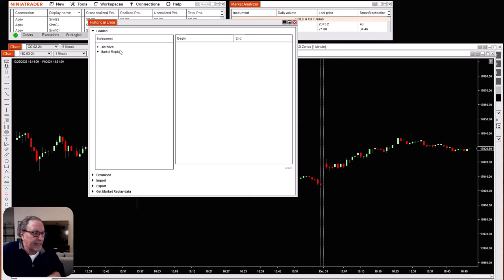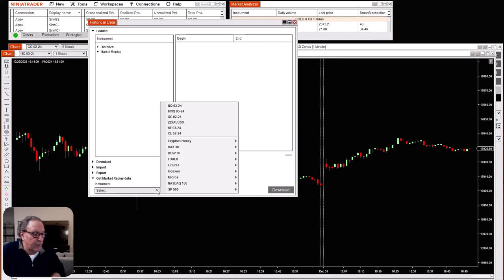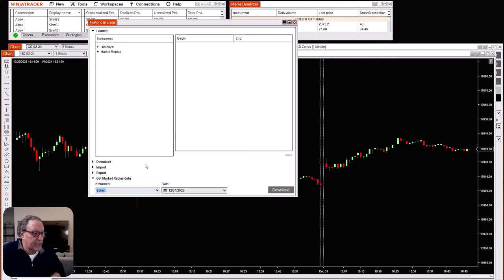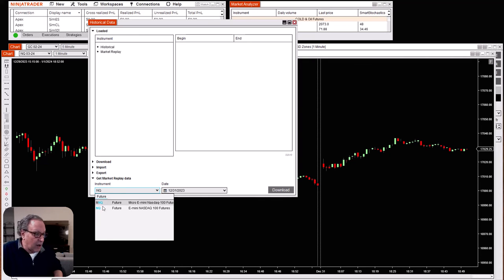The window will open up and now you can download any instrument you like. There are two kinds of data: historical and market replay. Market replay is more accurate — it's the one that I always use. The easiest way to download is to go right to the bottom where it says 'Get Market Replay Data,' click on it, and choose your instrument. You can pick any instrument you want using the drop-downs.